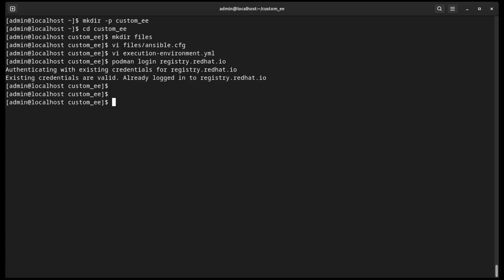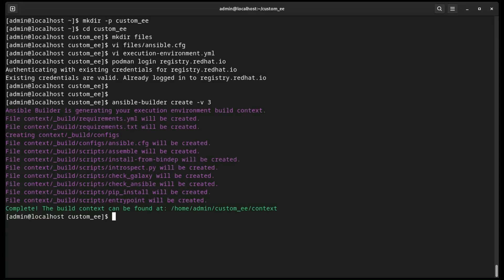The following Ansible Builder create step is optional. We simply want to show the file structure that Ansible Builder creates whenever the build command is run.